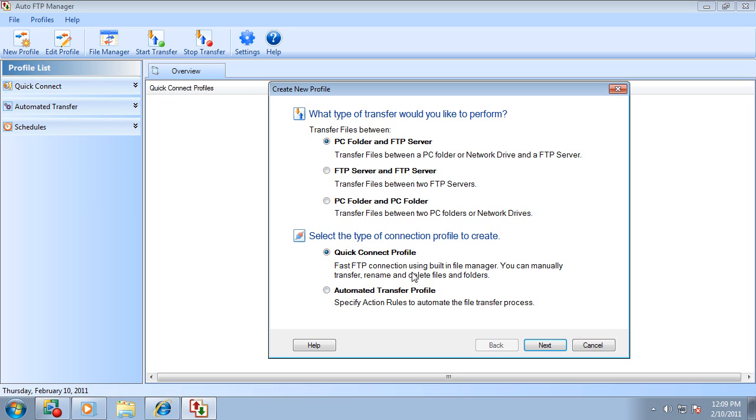I am going to show how to start with a quick connect profile, transferring files from a PC folder to an FTP account.